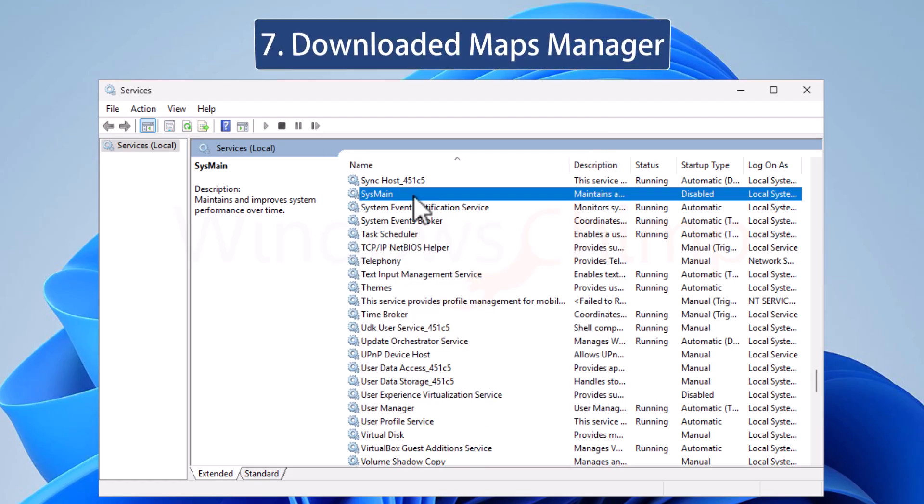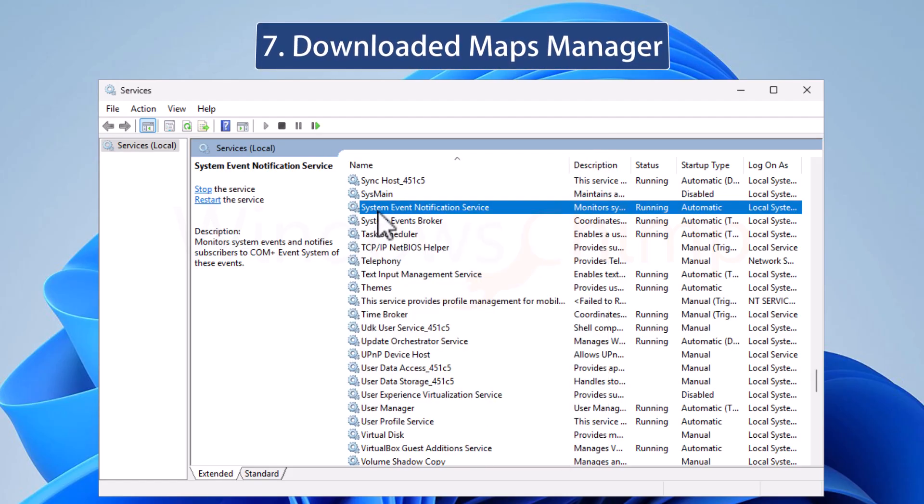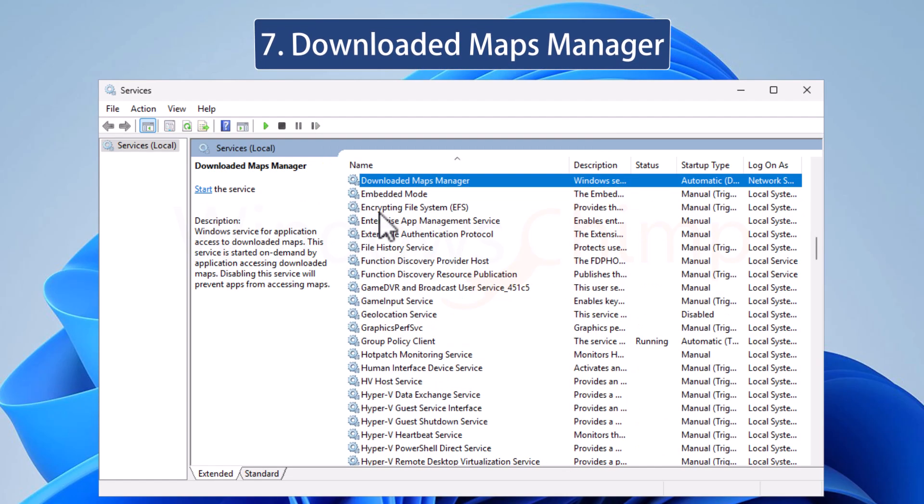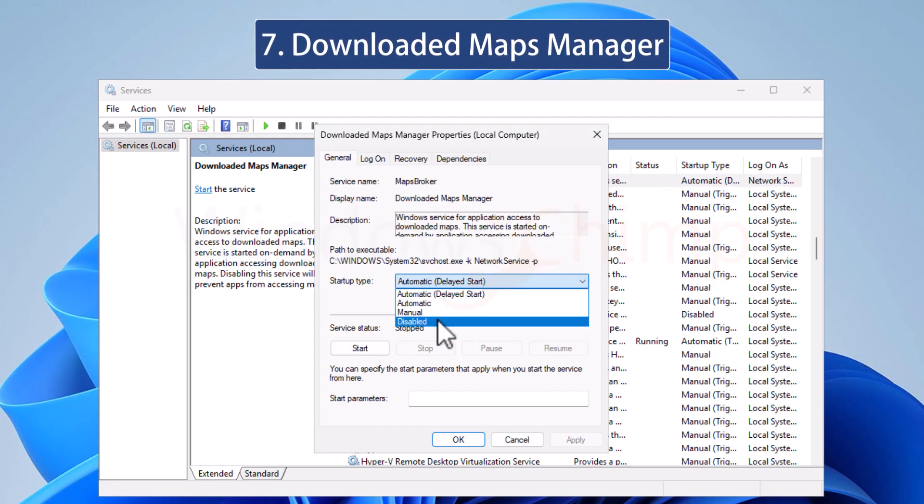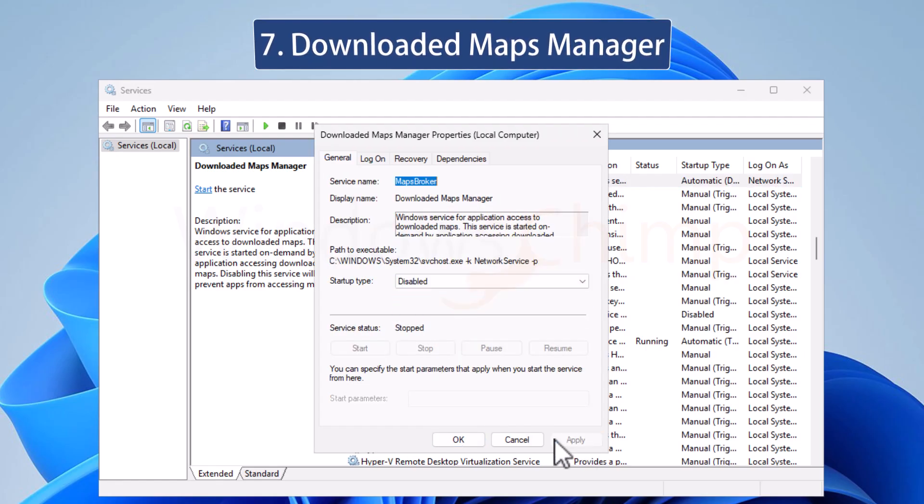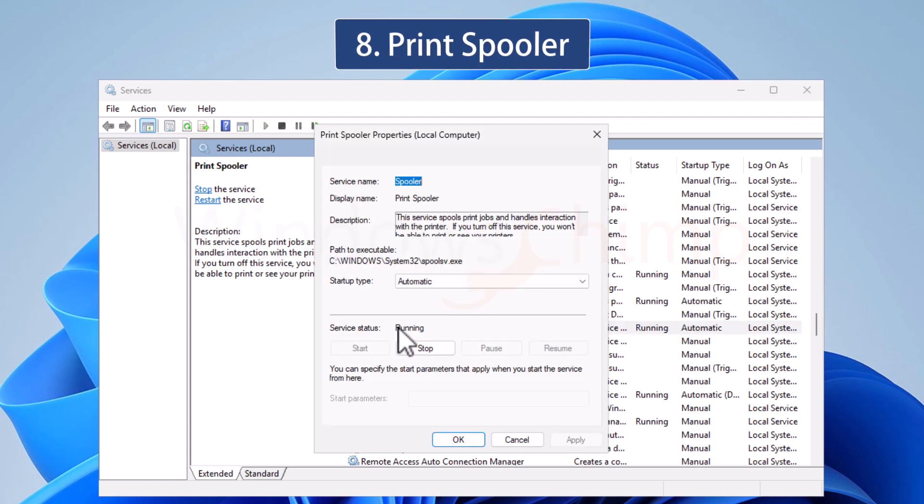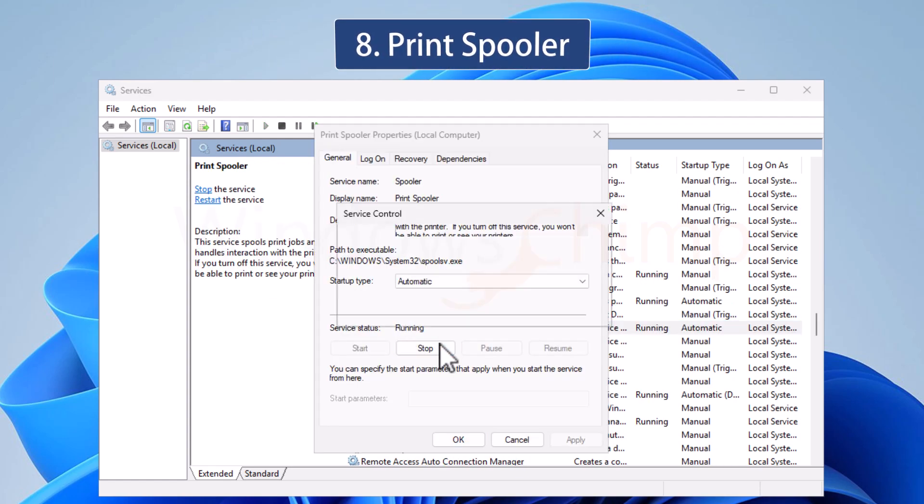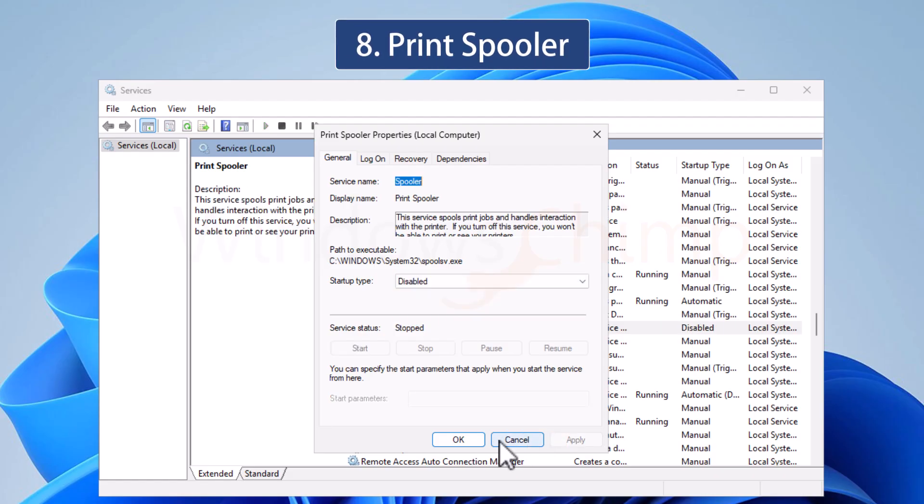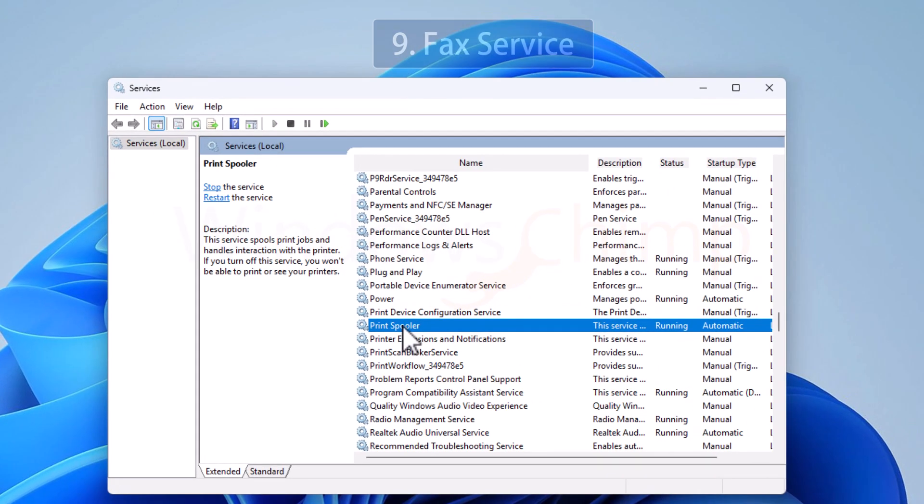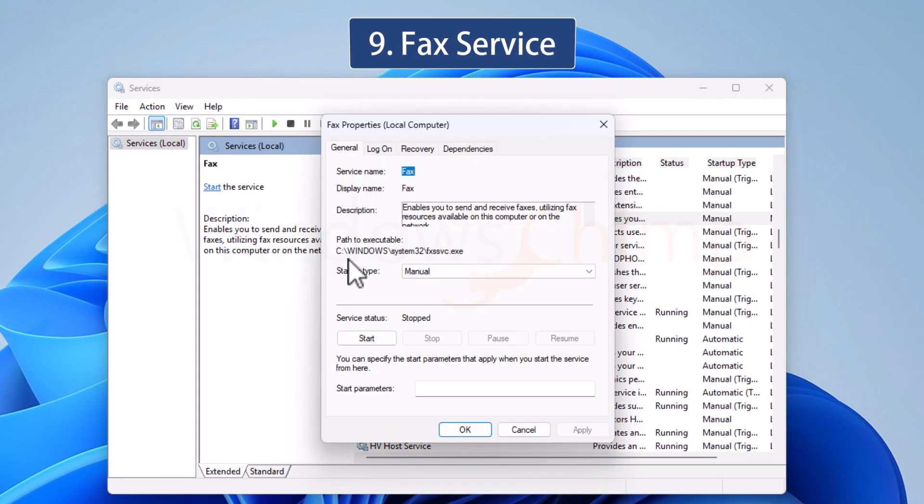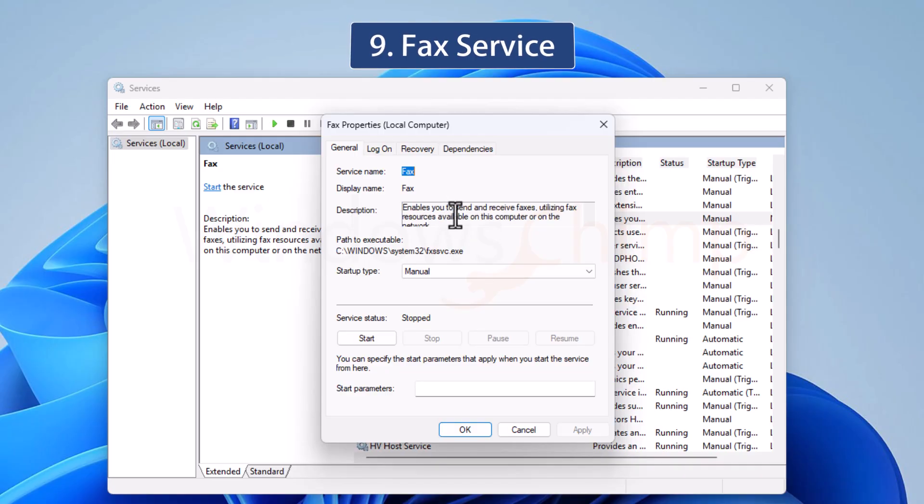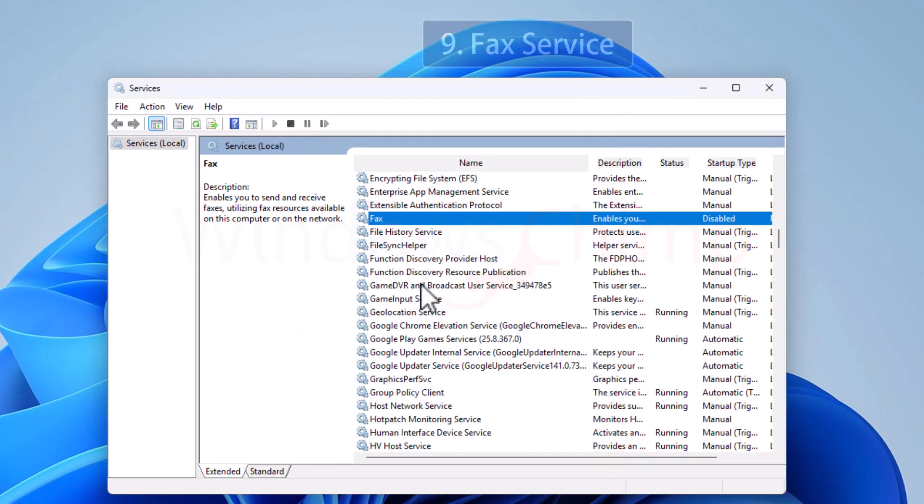The Downloaded Maps Manager Service provides access to downloaded maps to other apps. If you don't use such apps, you can safely disable it. Print Spooler Service is responsible for printing documents. If you don't have one, just disable it. Fax Service, don't know why it still comes with Windows, outdated and useless technology. Disable it without bothering.